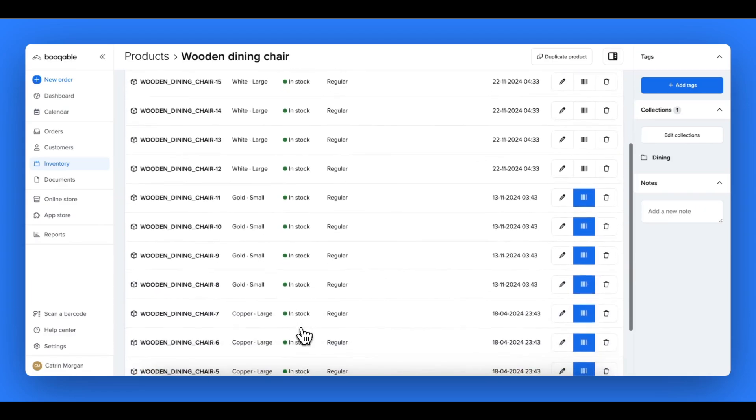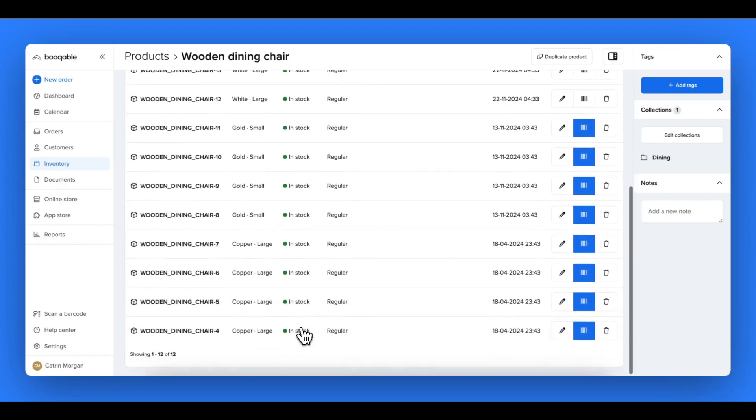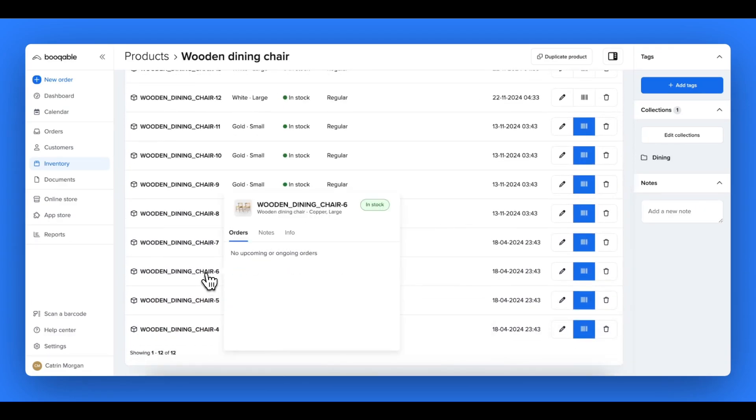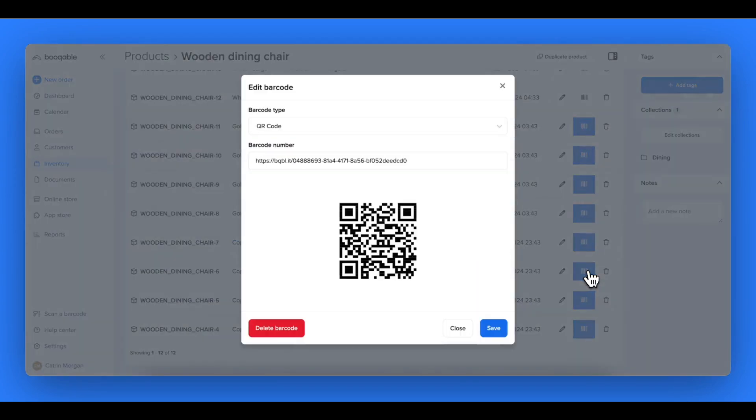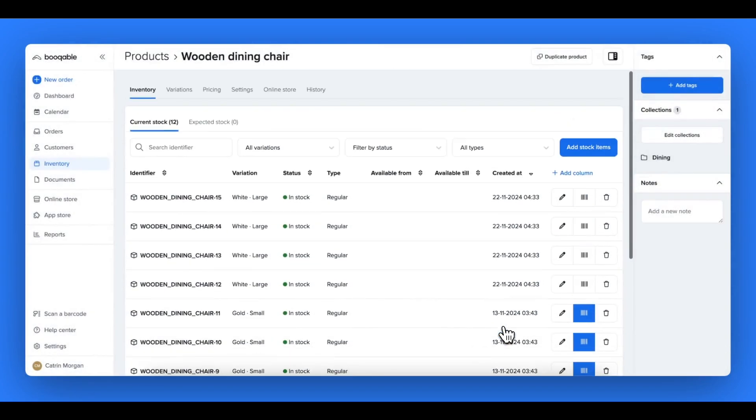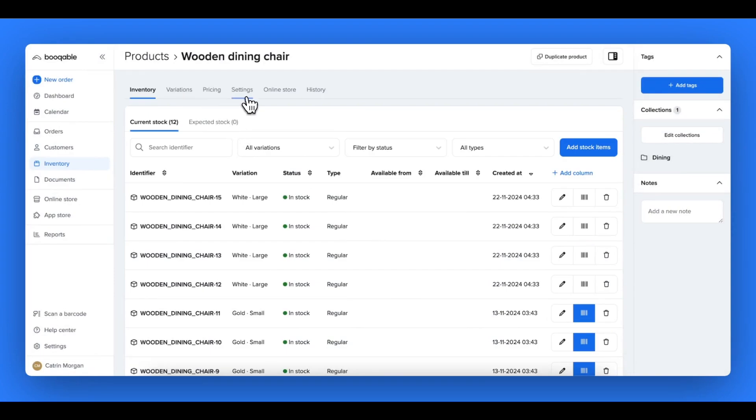Once your products are in, you can go into each product to add the amount of stock that it has, which you can choose to track either with stock item numbers or by individual barcodes or you can simply track them by quantities. And you can add pricing and variations at a later step.